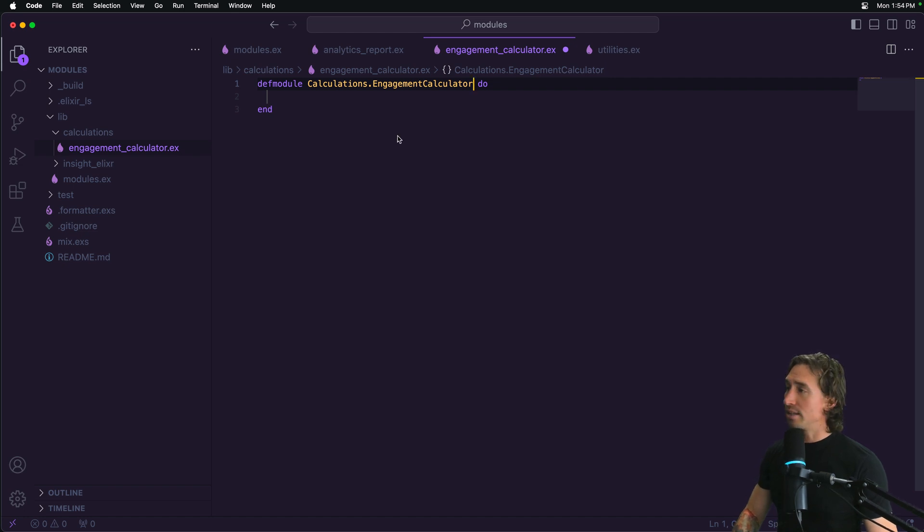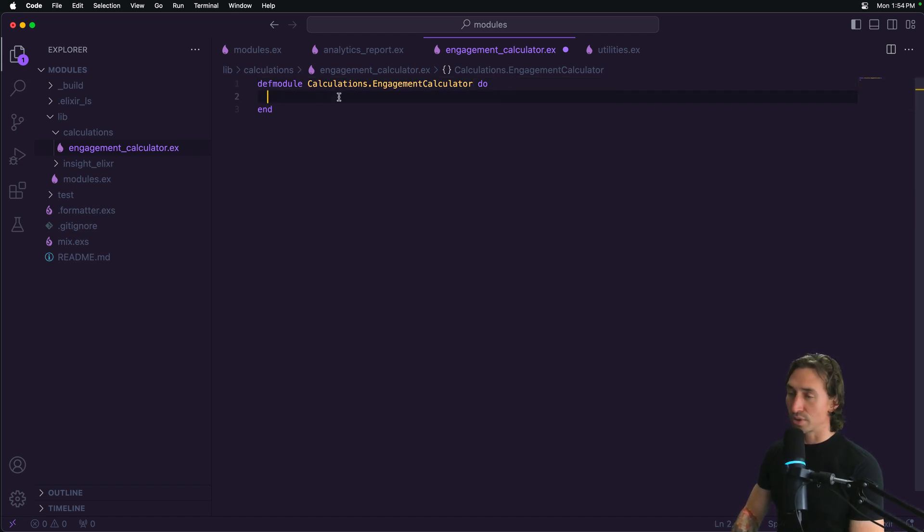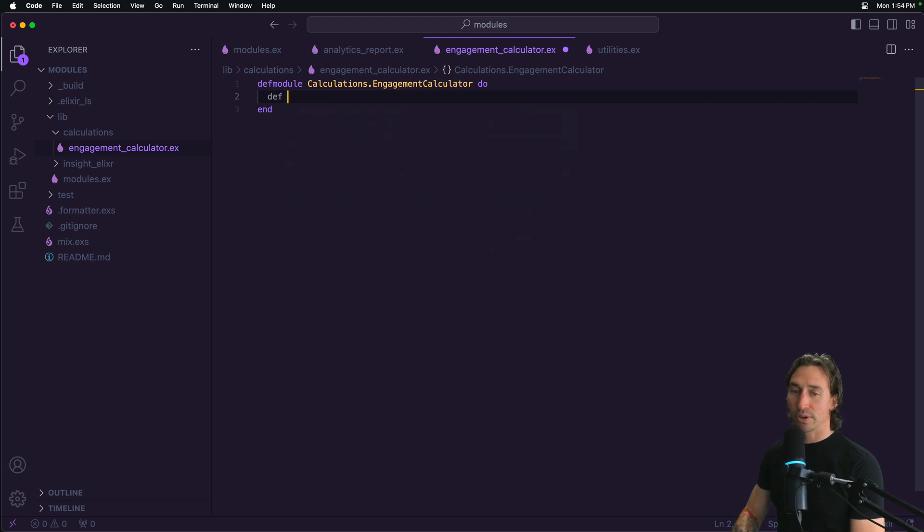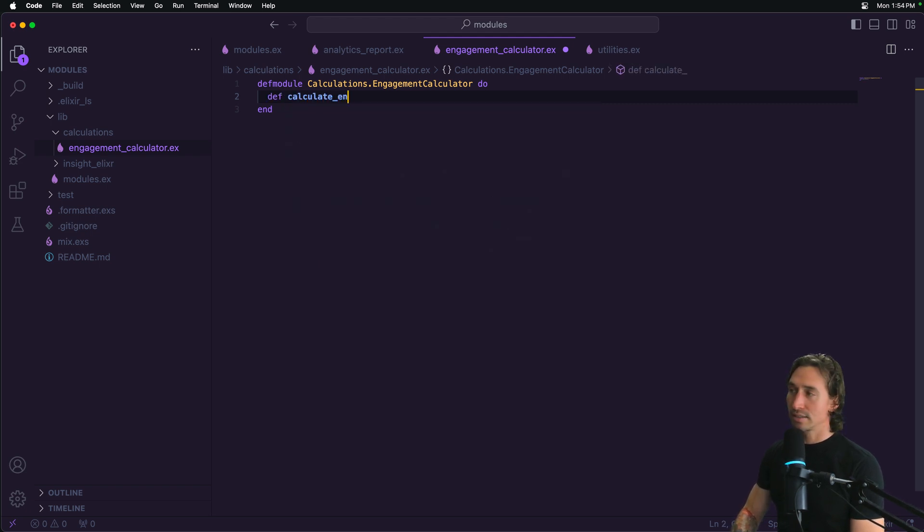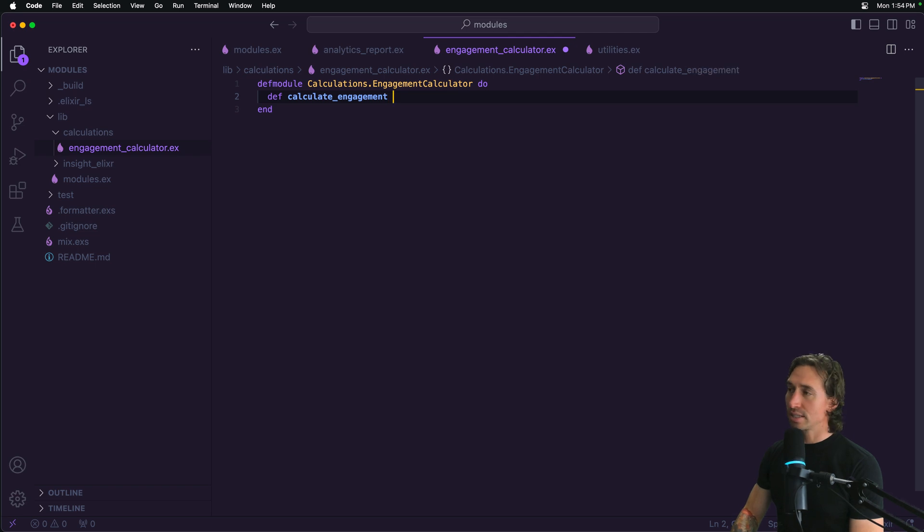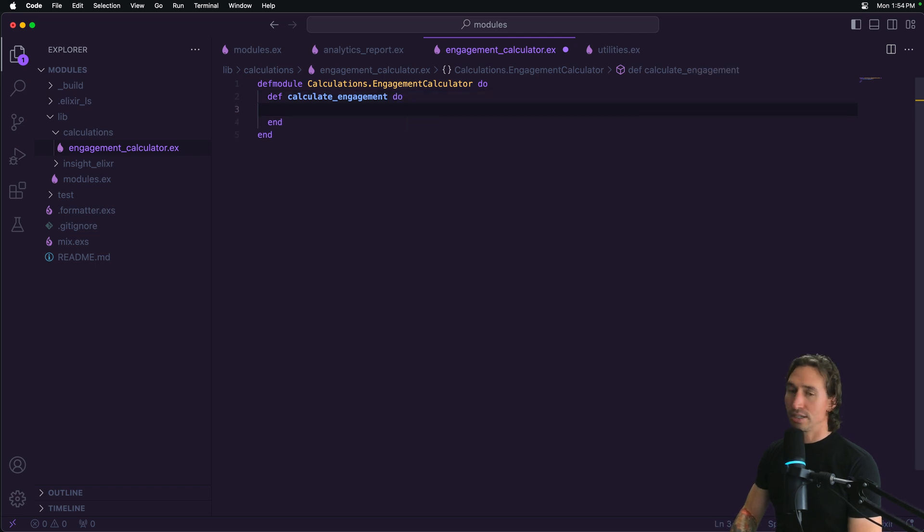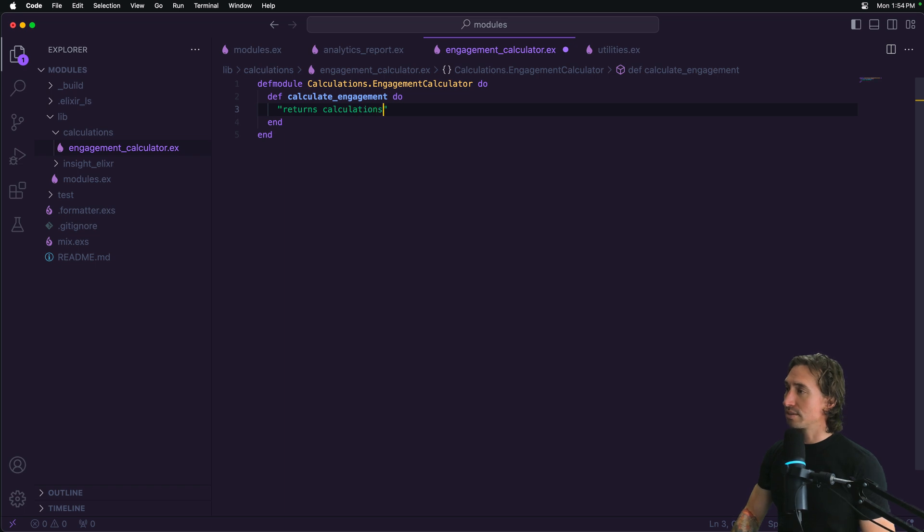And then let's just create a simple function that's just going to return a string for now, just for simplicity sake. And we're going to say calculate engagement, and then do end, and then we're just going to say returns calculations.